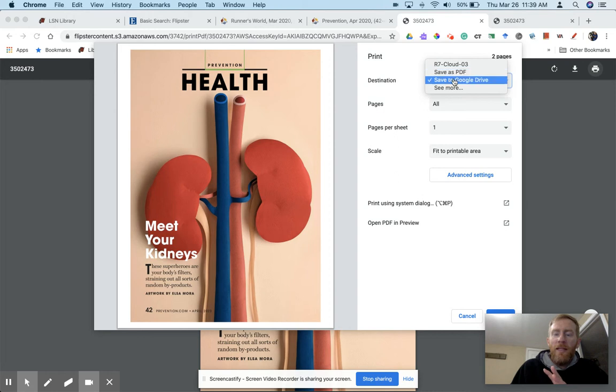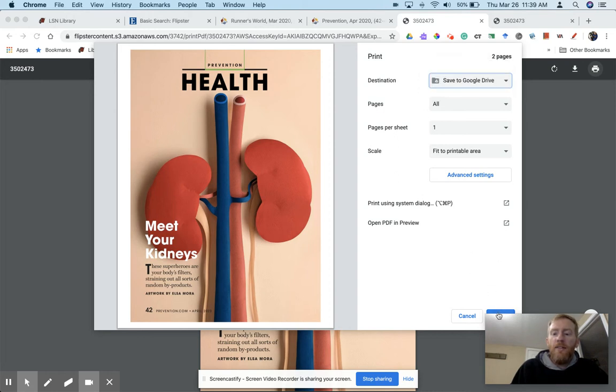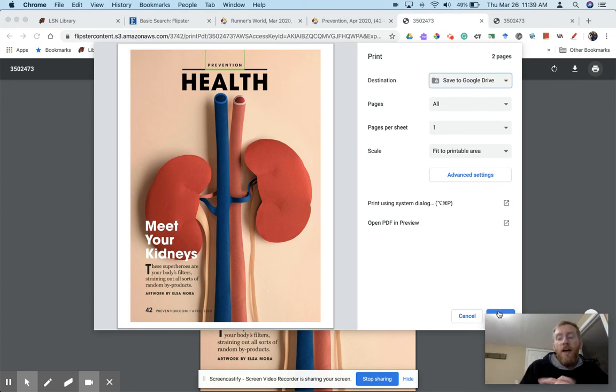We can save as a PDF or to Google Drive, save to Google Drive, change our settings, and then click the save button down here. Once we do that, it's in our Google Drive.